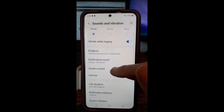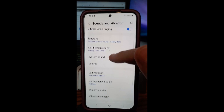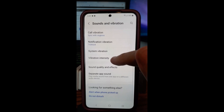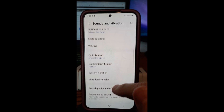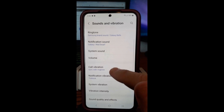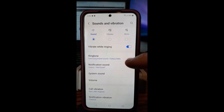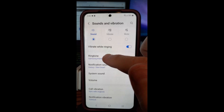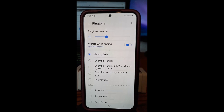We're going to scroll down just a little bit — you don't have to go very far. Actually, I passed it up — it's right there at the top. It's called Ringtone. You're going to tap on that.